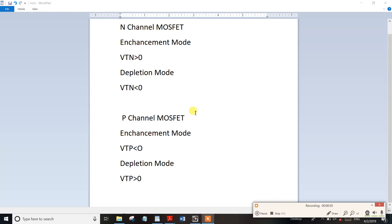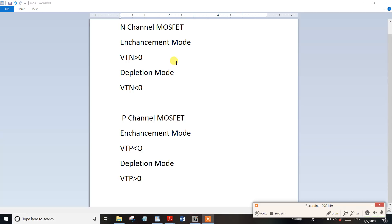Threshold voltage is the key parameter here. For the depletion mode, the threshold voltage is negative. If the threshold voltage is less than zero, it corresponds to the depletion mode.